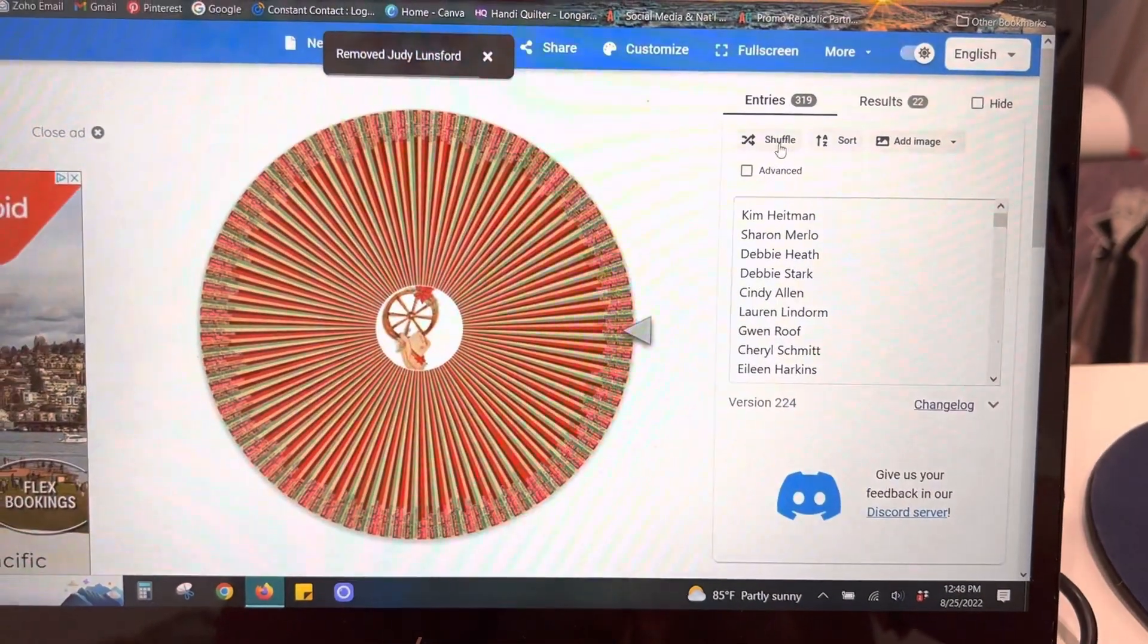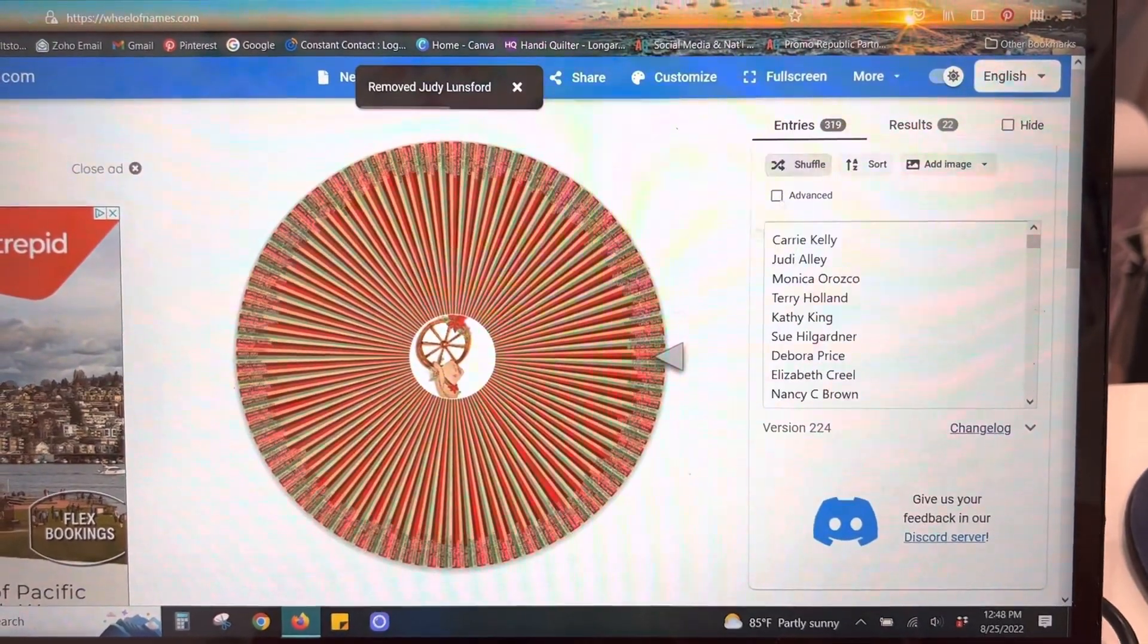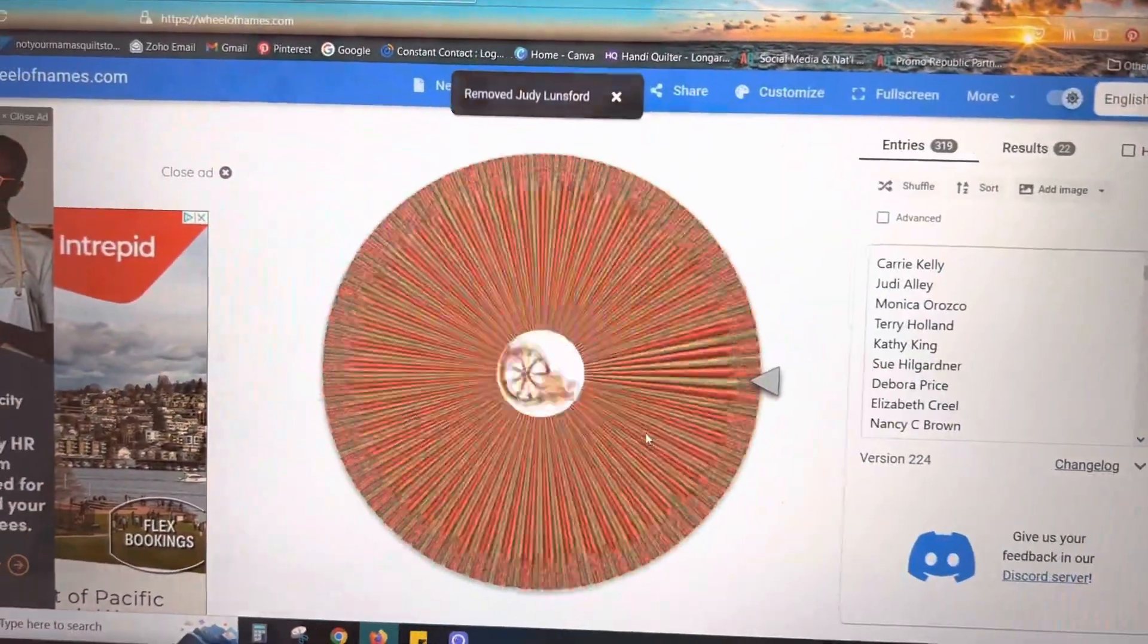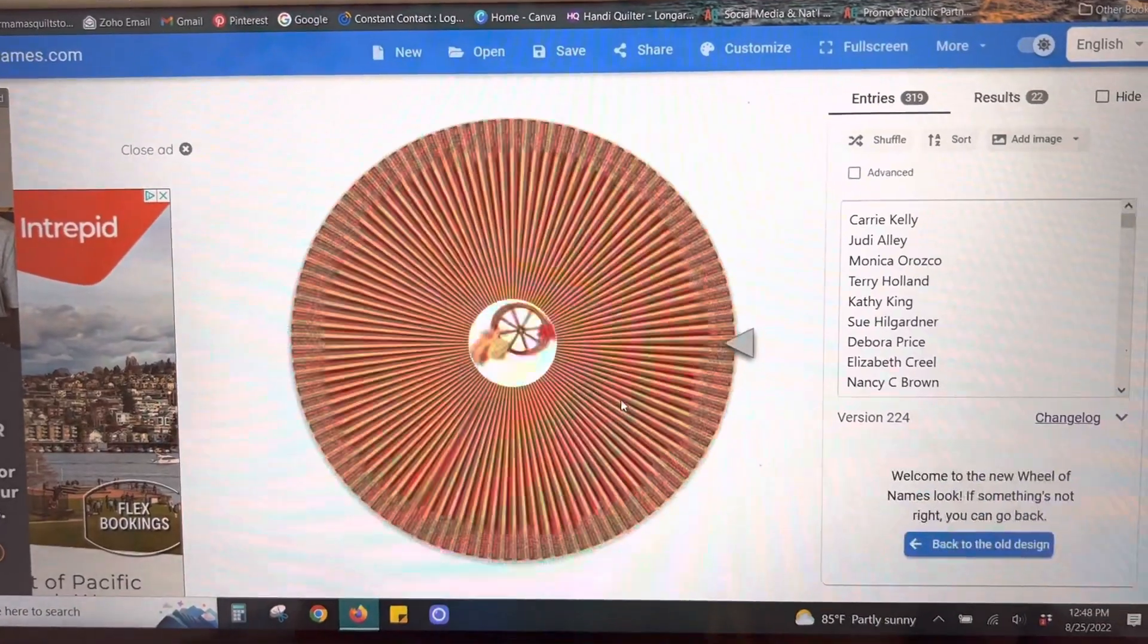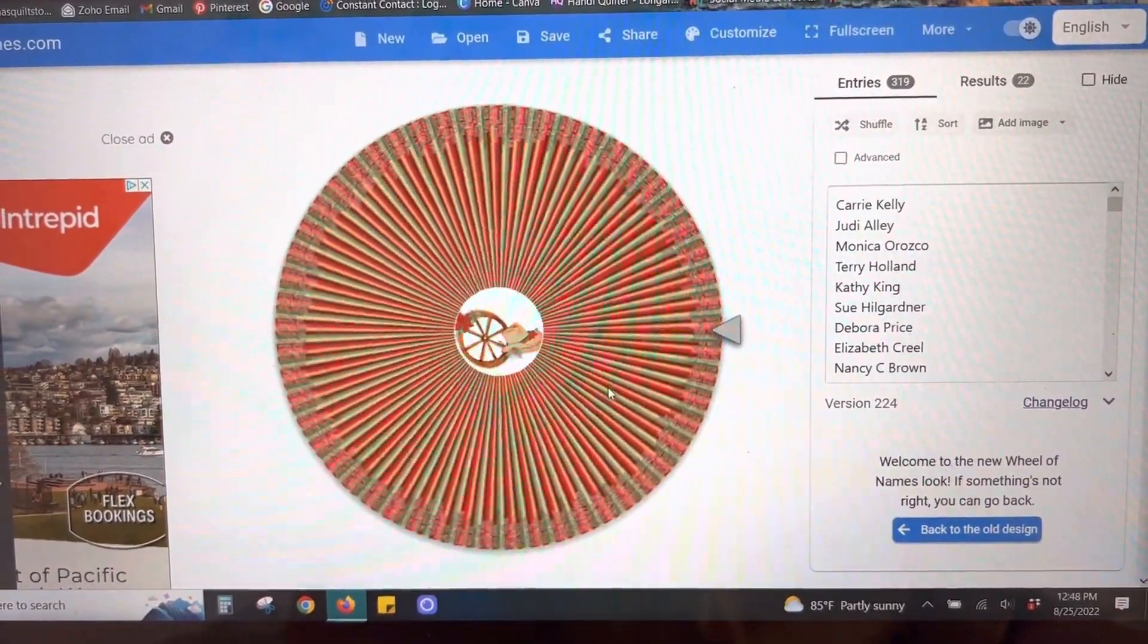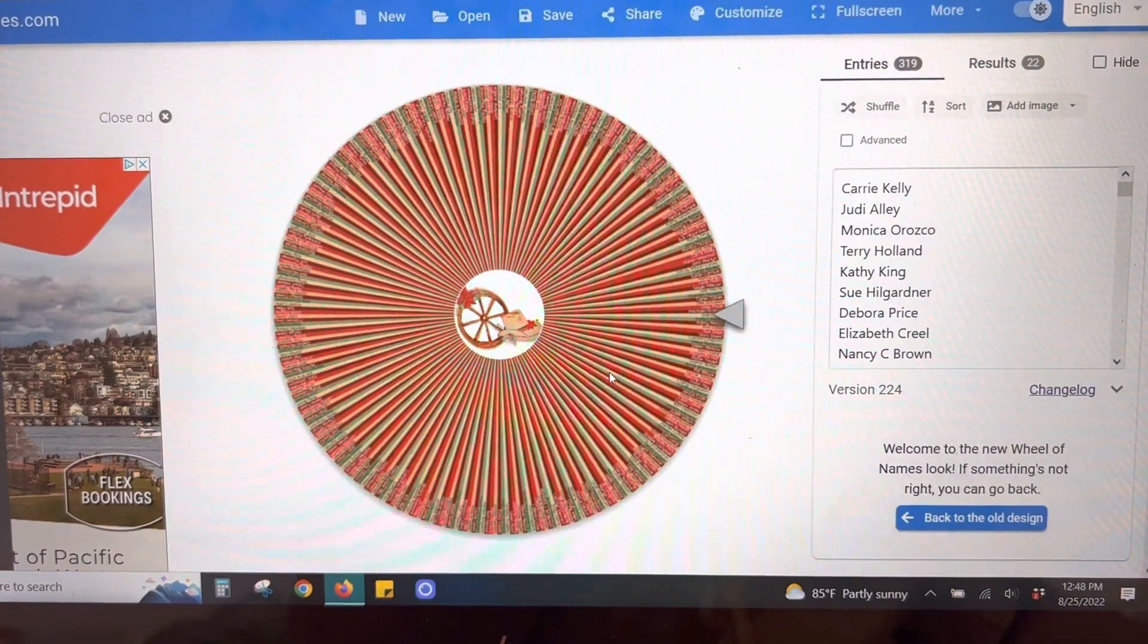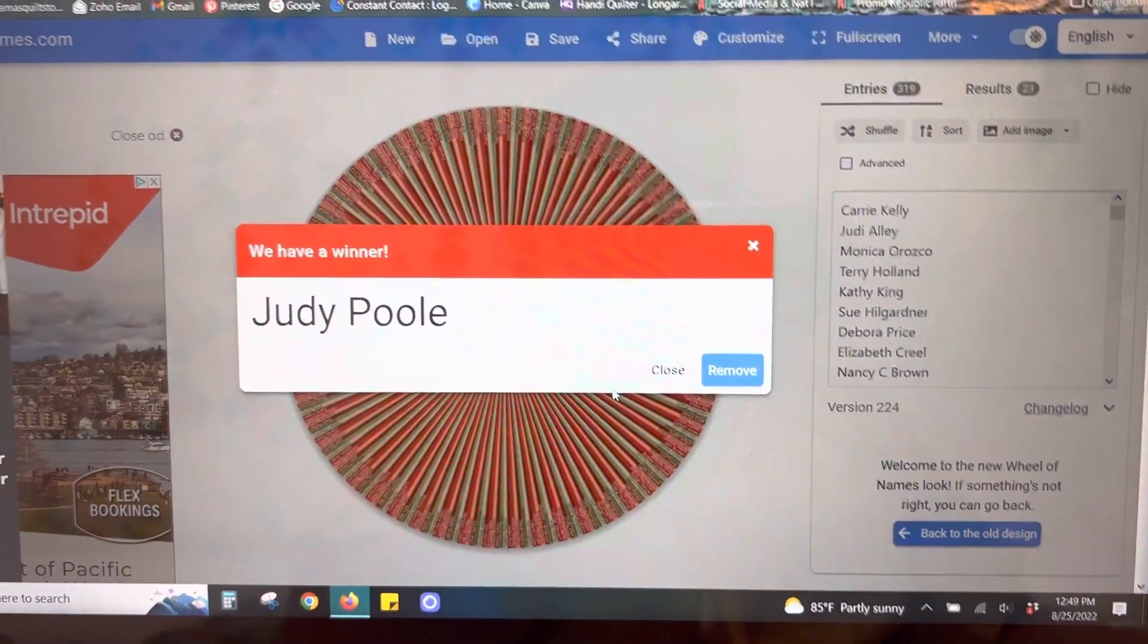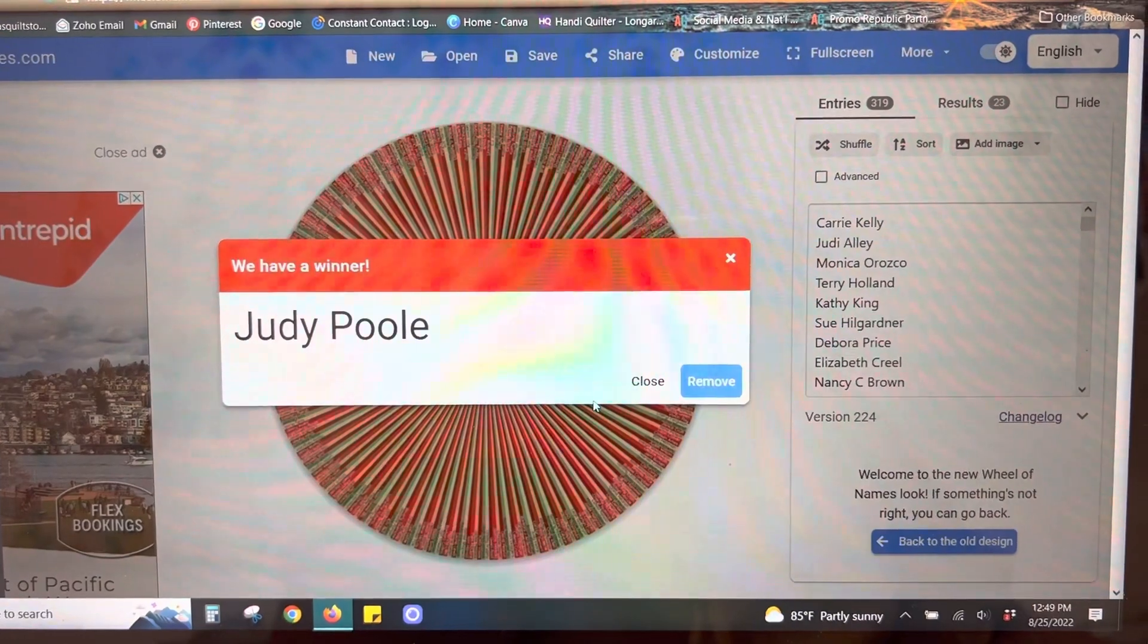Okay, we're going to shuffle this. And this is for the Quilt Asylum. Judy Pool.